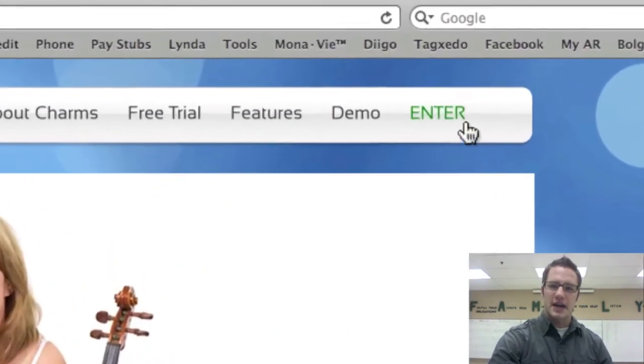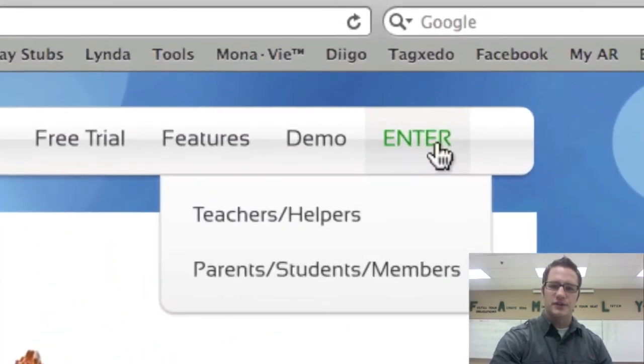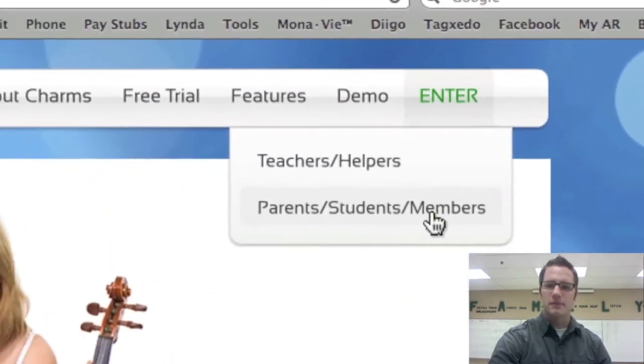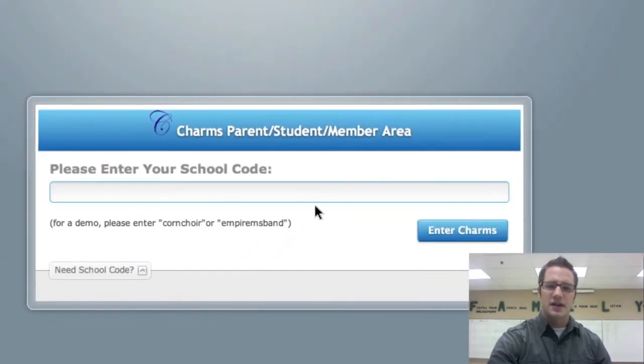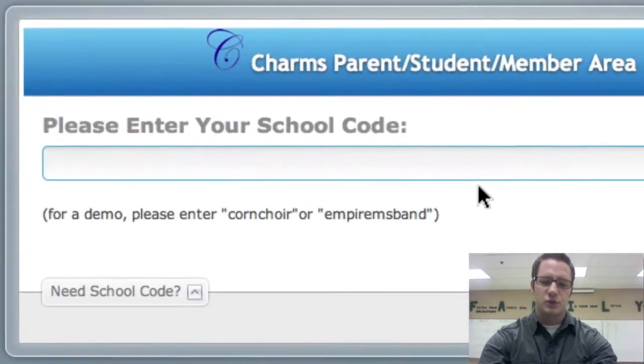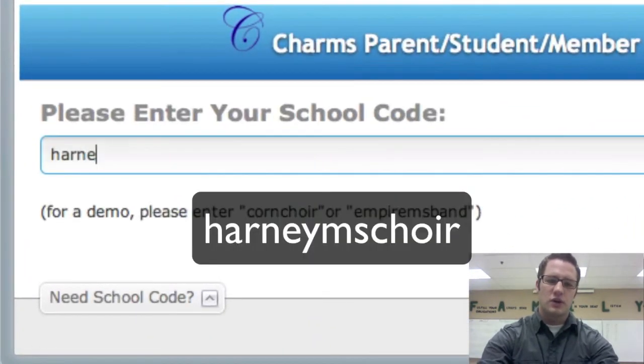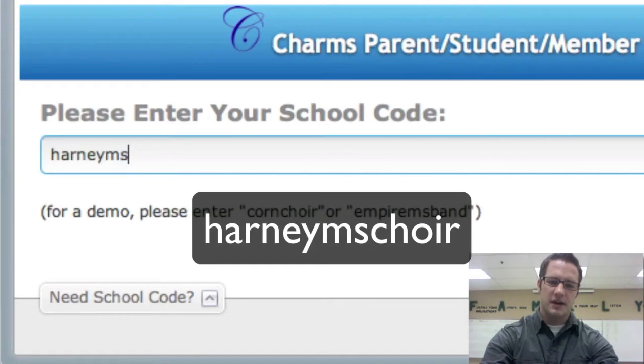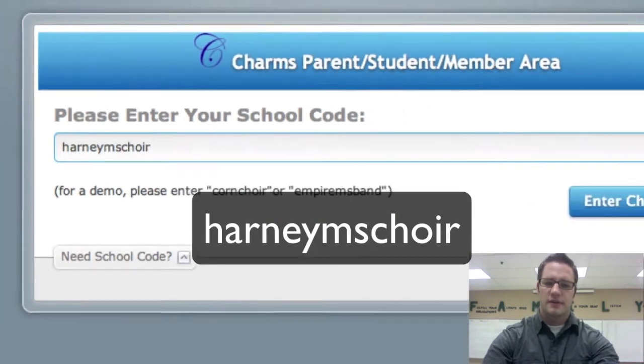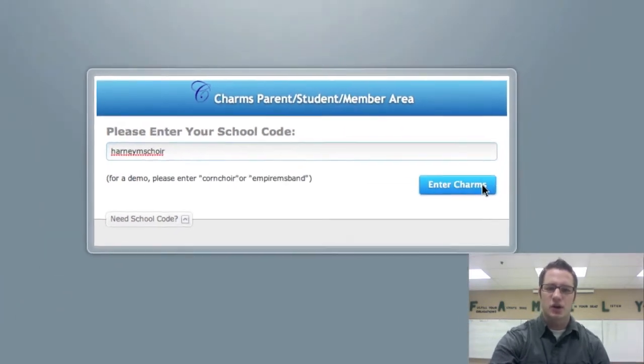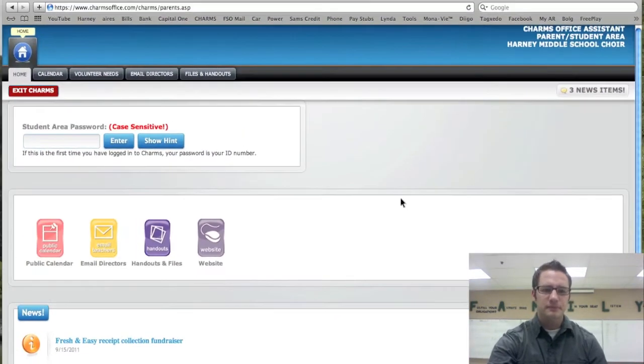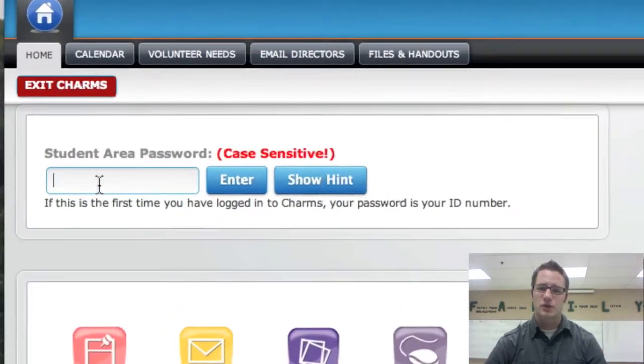On the actual page you go into enter, parents, students, members. Again, you enter the school code harneymschoir, and that's it. Then you enter Charms and then here you're going to type your password.